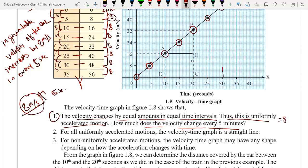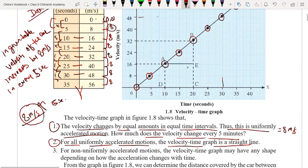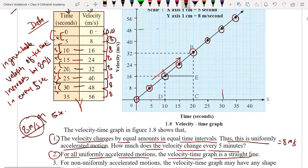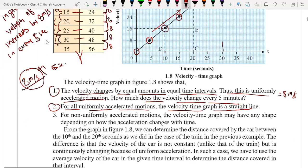The velocity changes by 8 meters per second every 5 seconds. Second point: for all uniformly accelerated motion, the velocity-time graph is a straight line. For uniform acceleration the graph will be a straight line with positive slope.